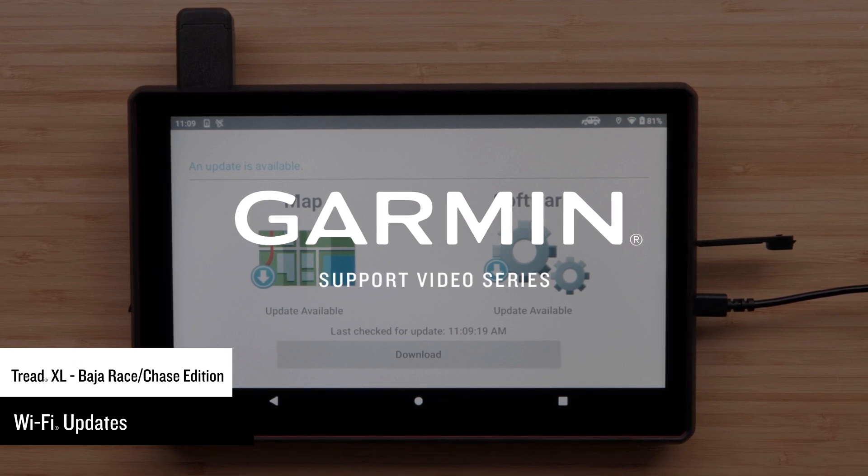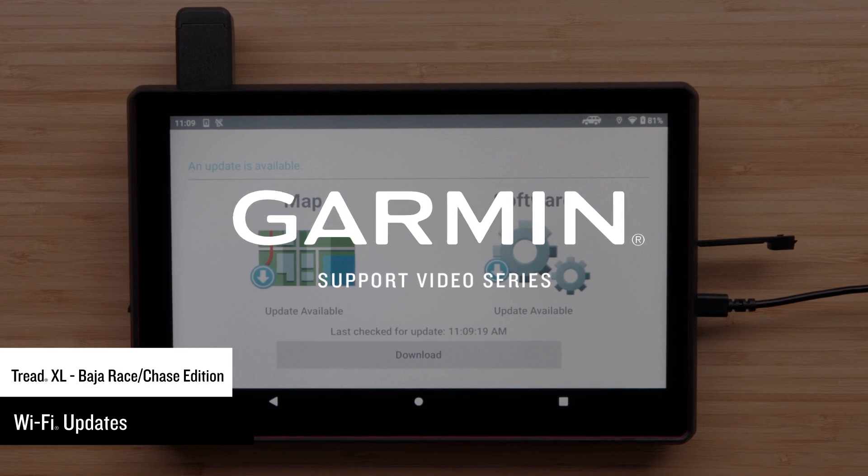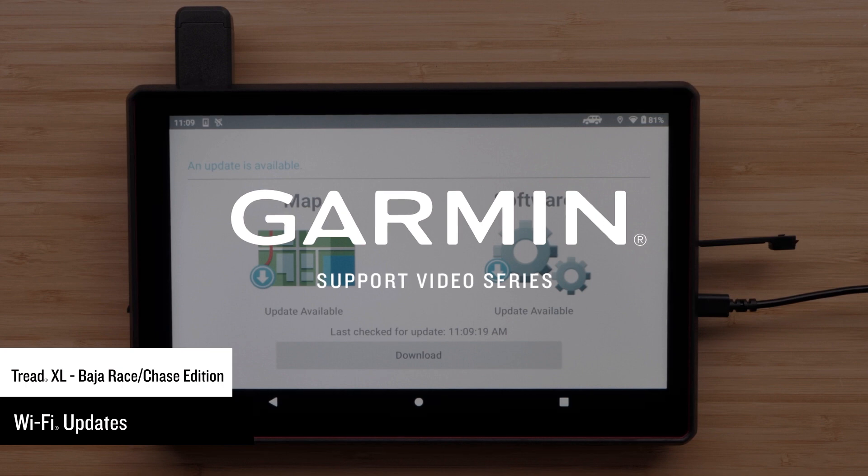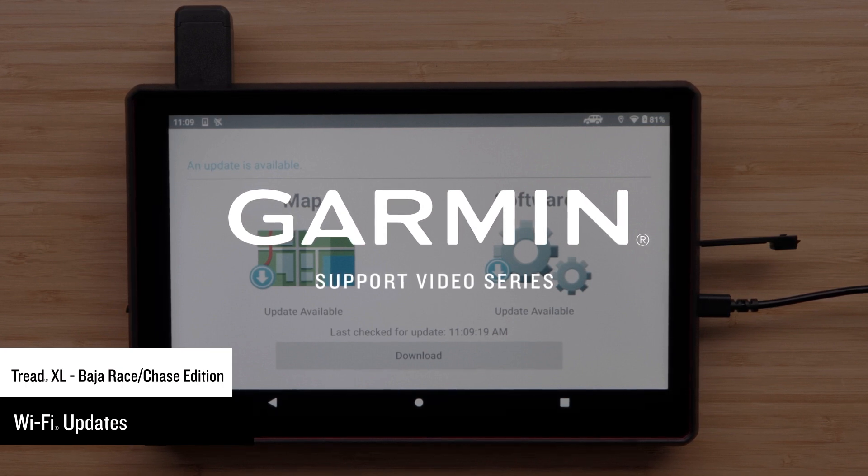You can use a computer and Garmin Express if necessary, but the Wi-Fi option requires fewer steps. To successfully complete a Wi-Fi update, a wireless connection to home high-speed internet is required.